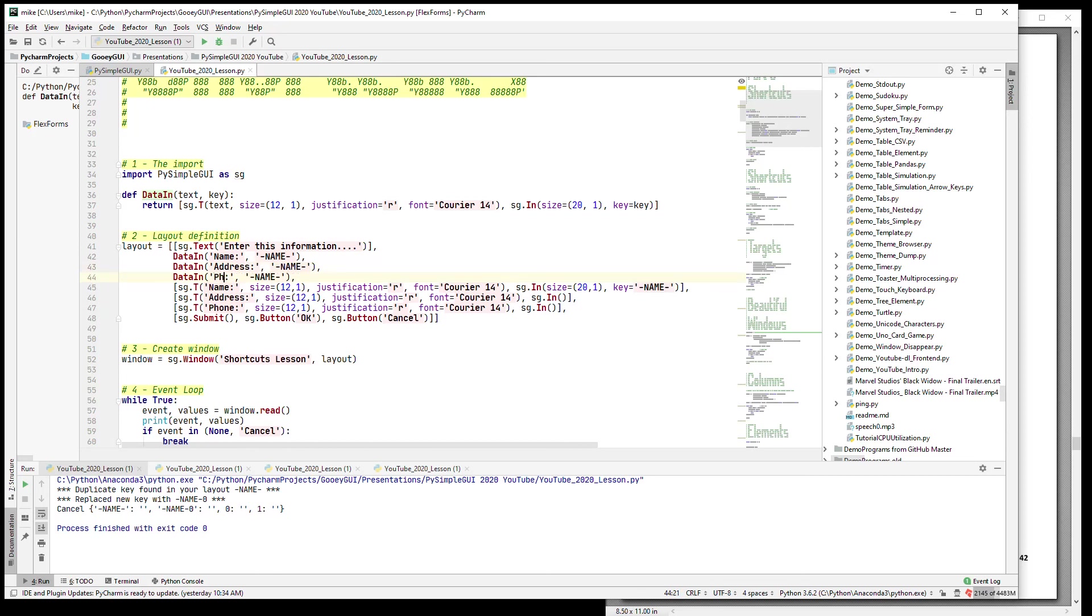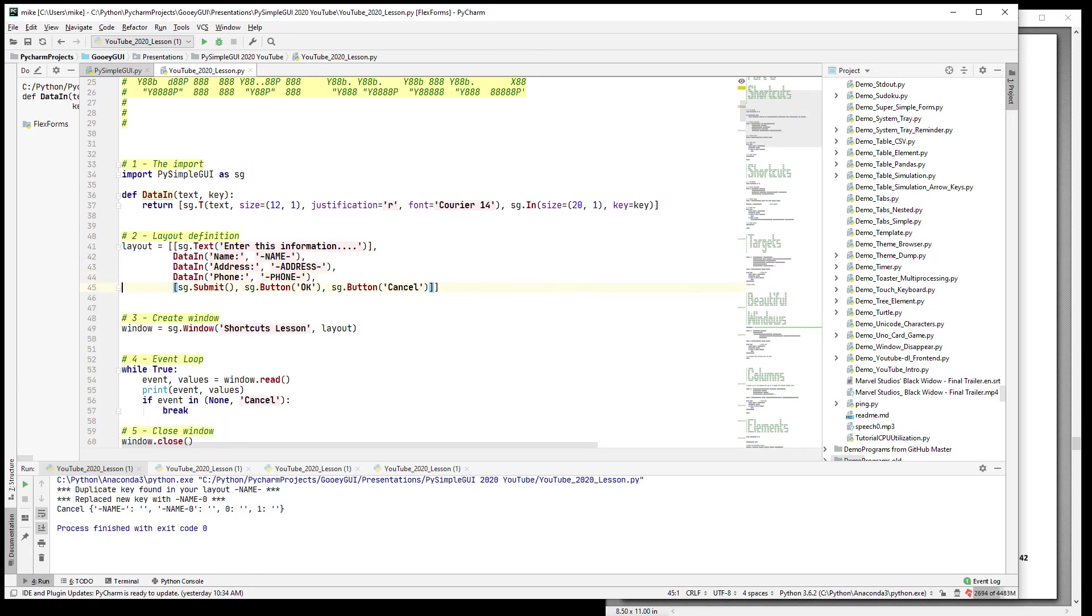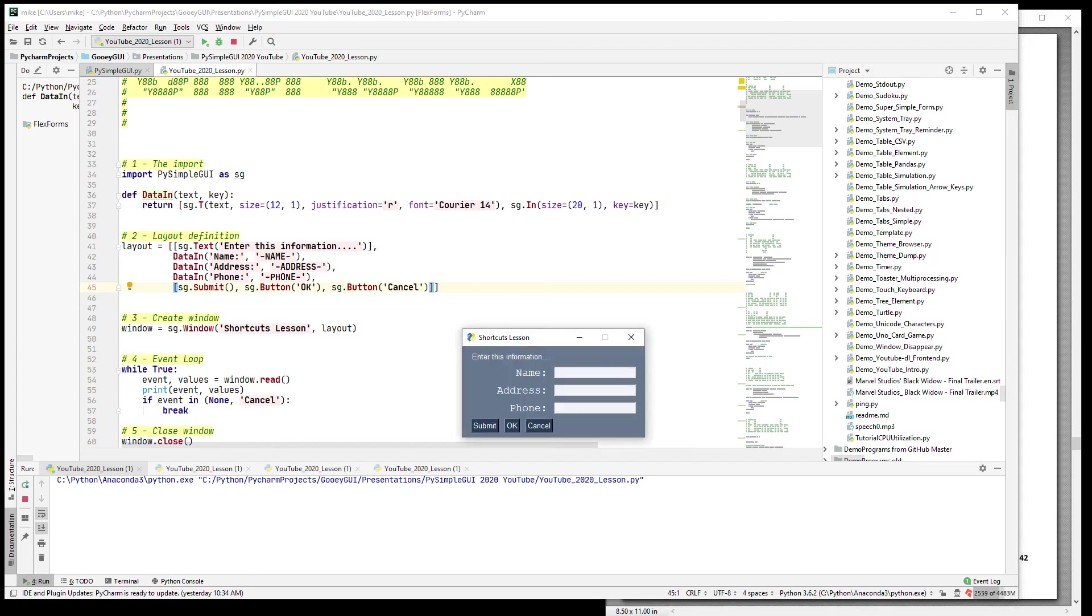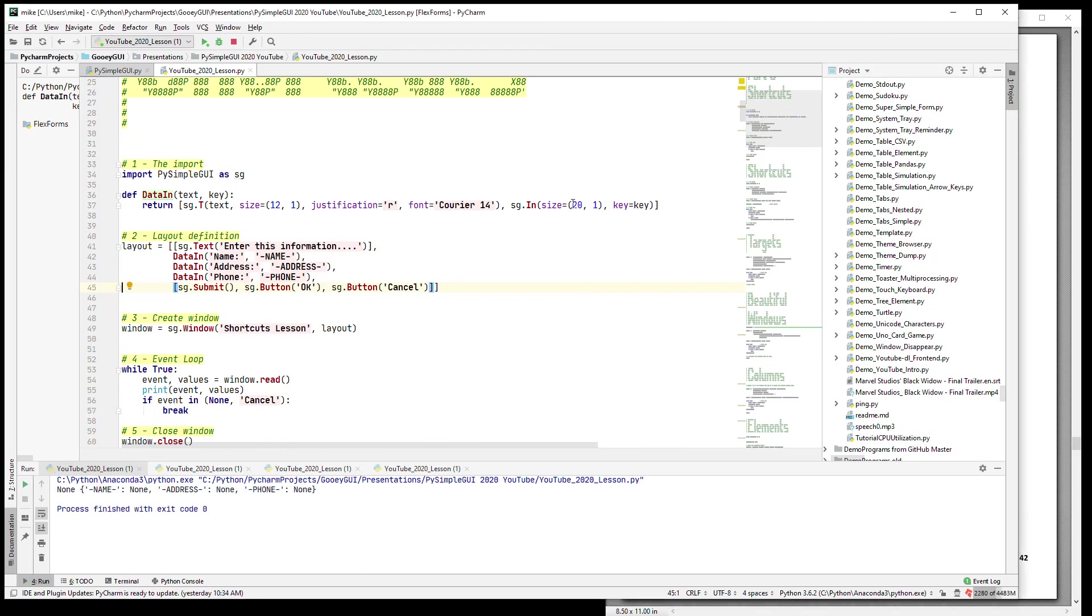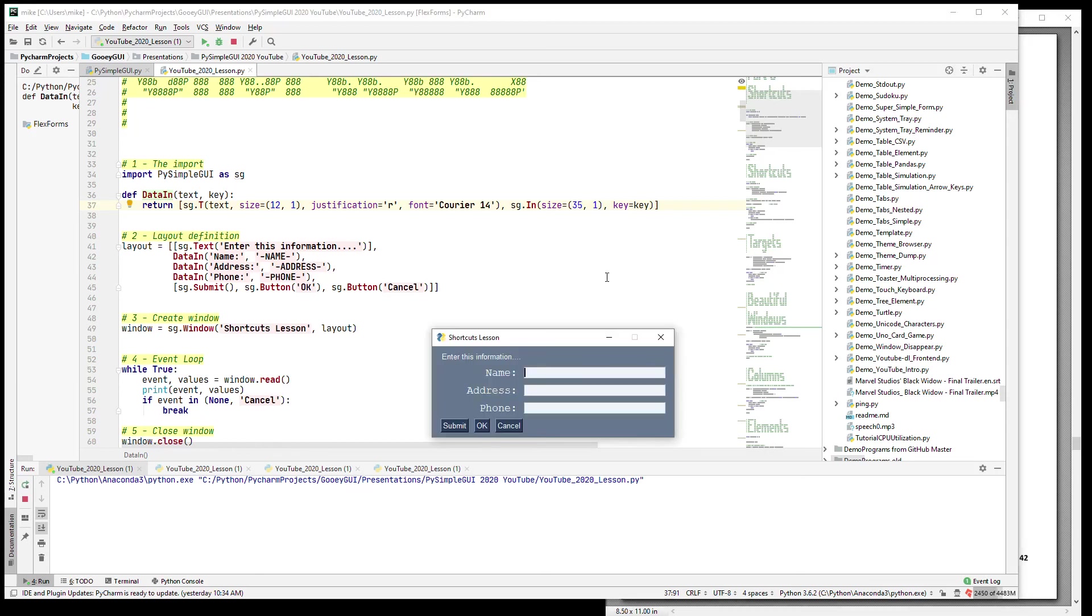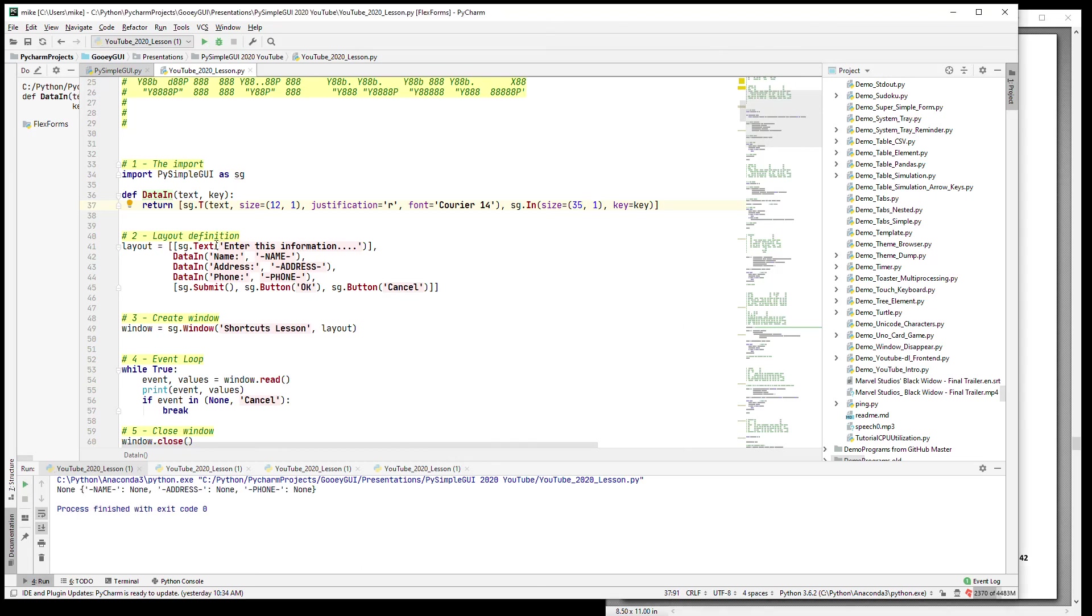So let's do that for Address and Phone. And here we're going to say 'Address' and 'Phone,' and we can delete these. And when we run it we have our nice Name, Address, and Phone. Let's say I don't like the width of that - let's make this 35 characters. And you notice something right away there - that I changed one spot and it changed all of these inputs for me.